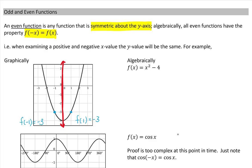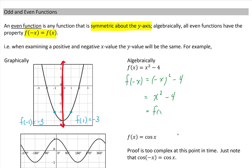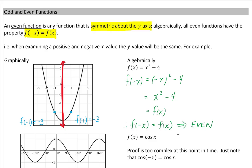Algebraically, you can substitute negative x into your function and see what happens. If I take negative x, square it, and subtract 4: (−x)² − 4 = x² − 4. Notice that is the same as f(x), so we've shown f(−x) = f(x), which implies we have an even function. Without graphing, we can substitute a negative x and see if we get back the original function. From the graph, we just check if it's symmetrical about the y axis.